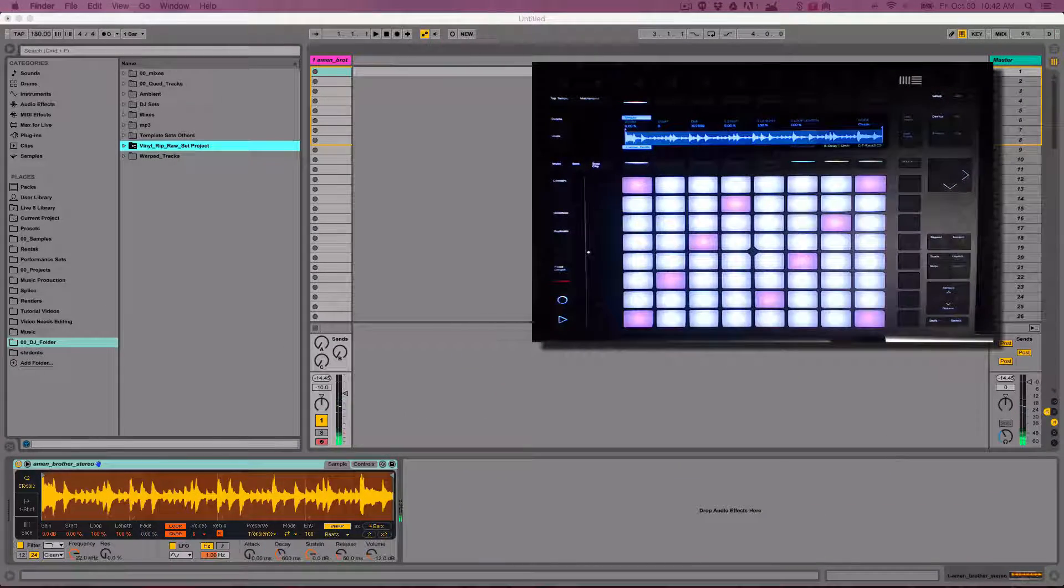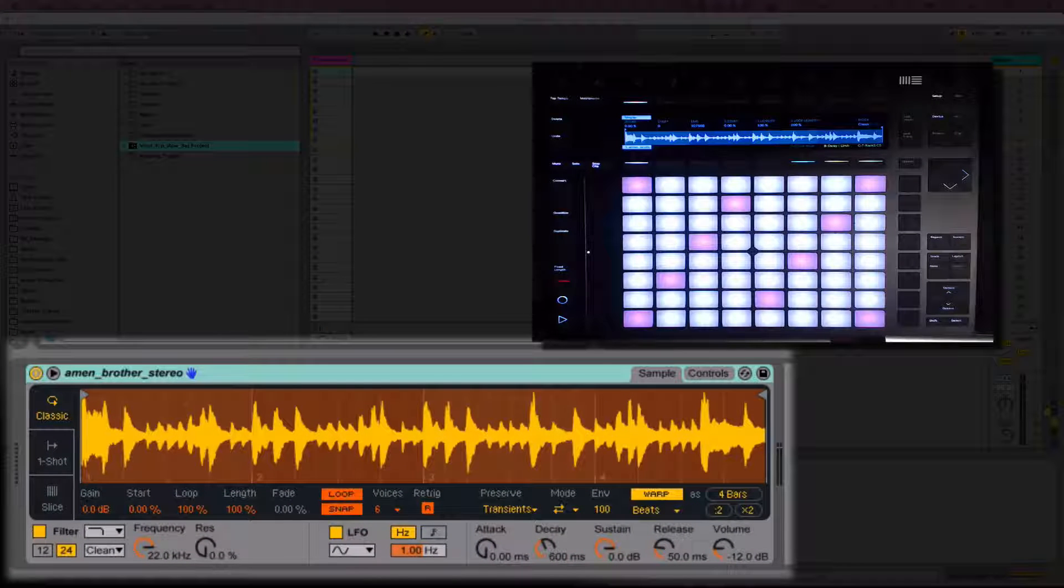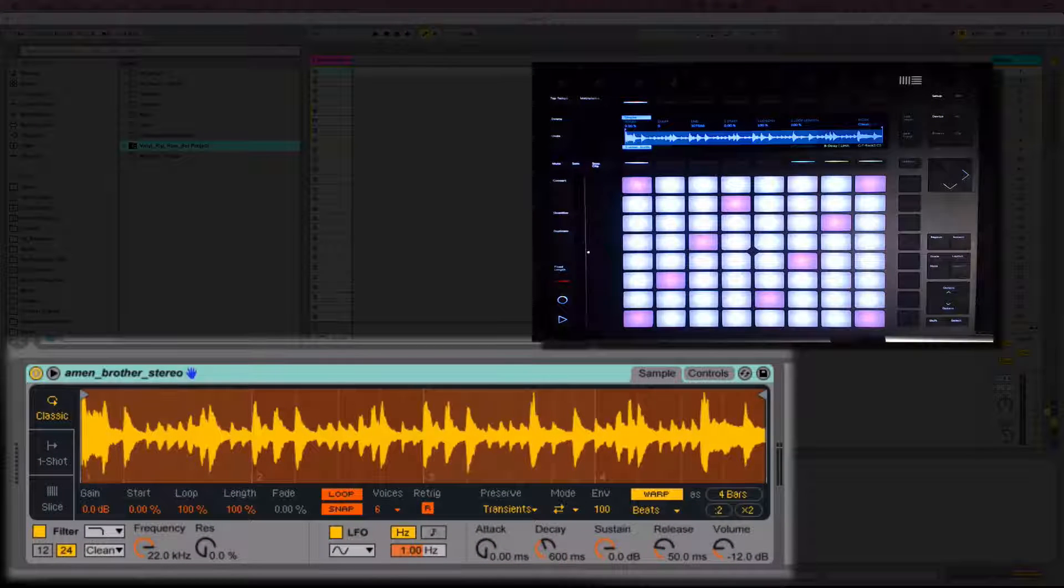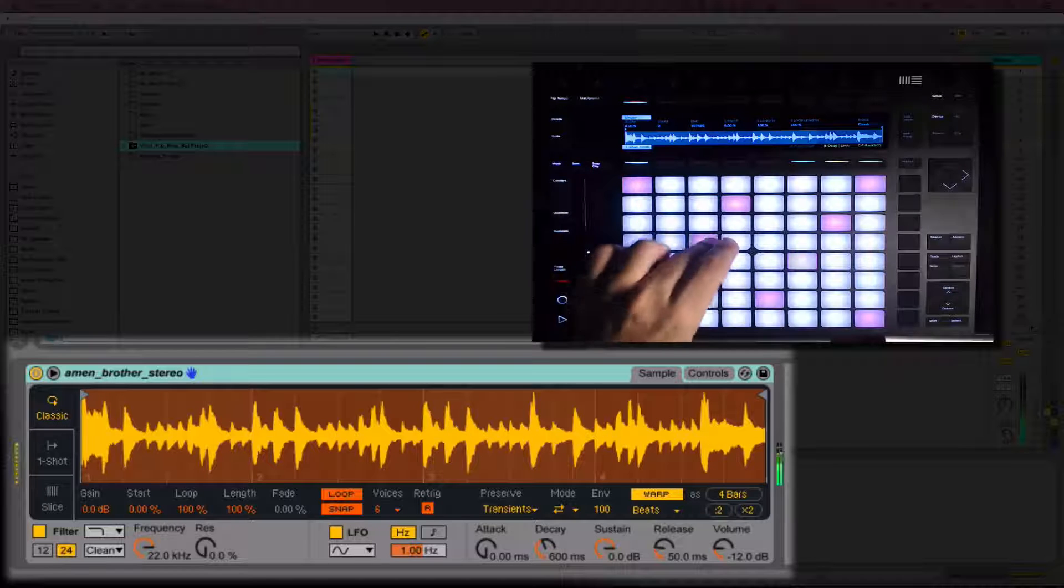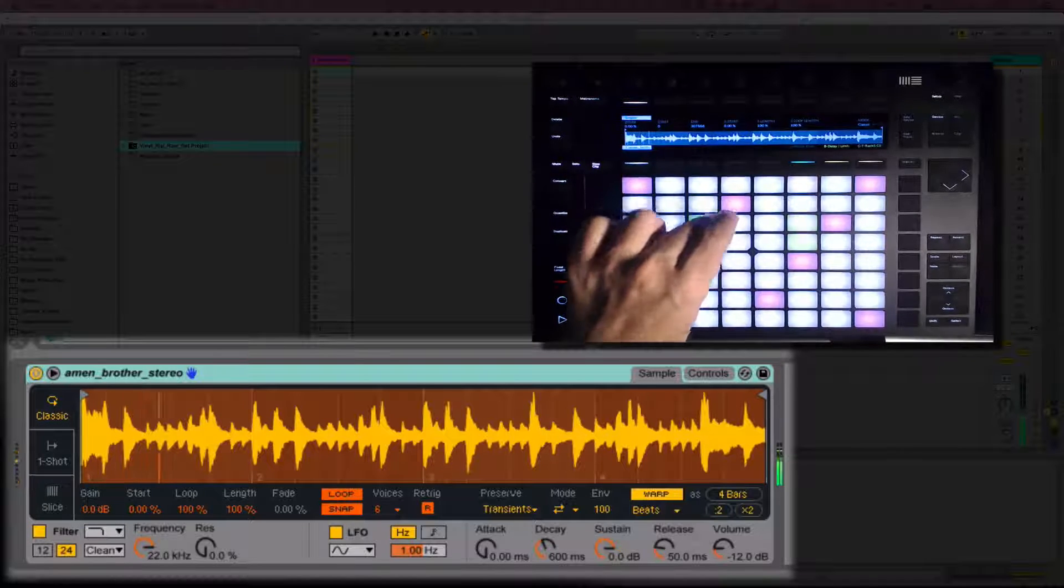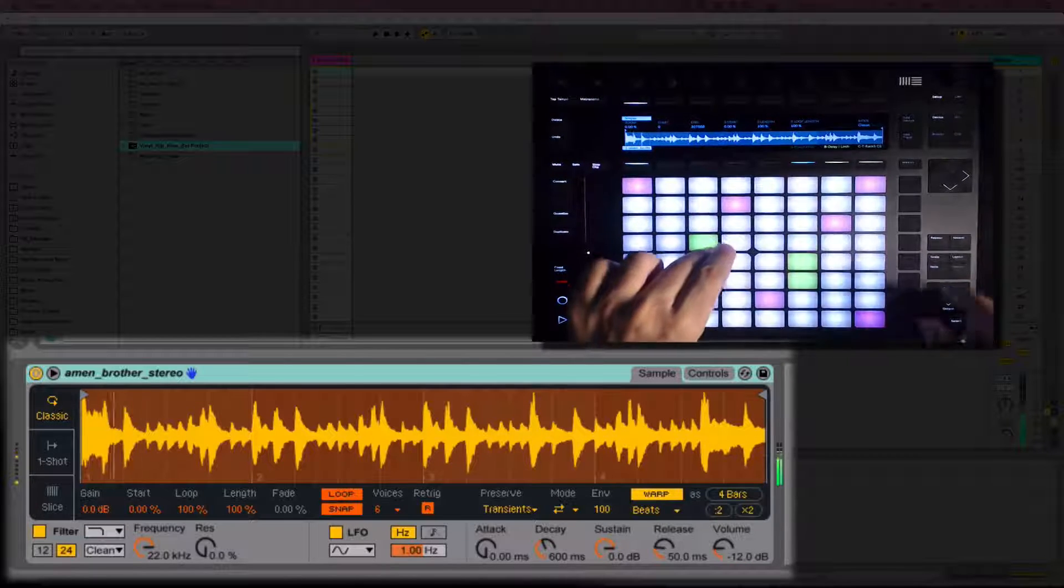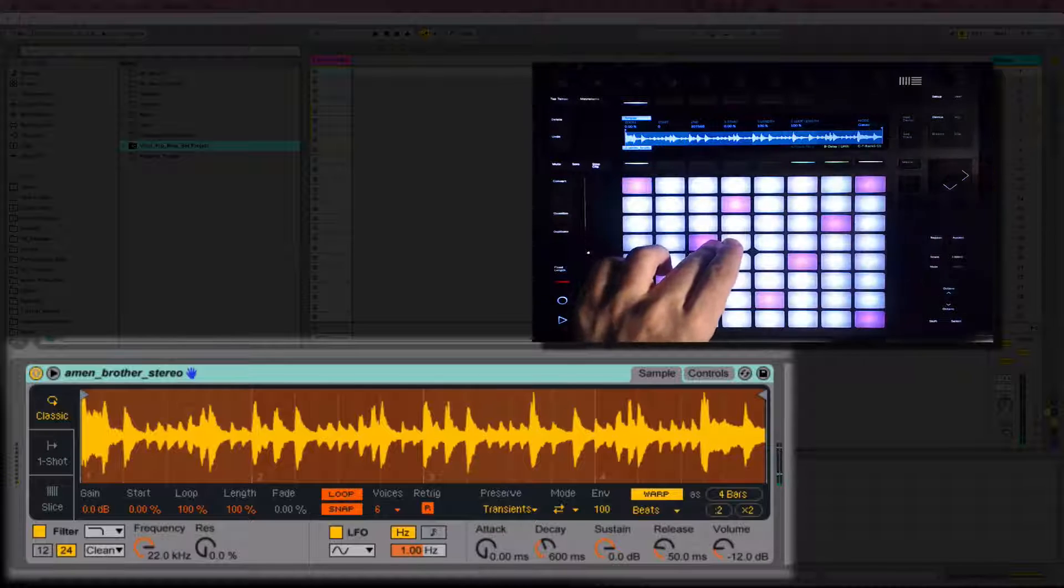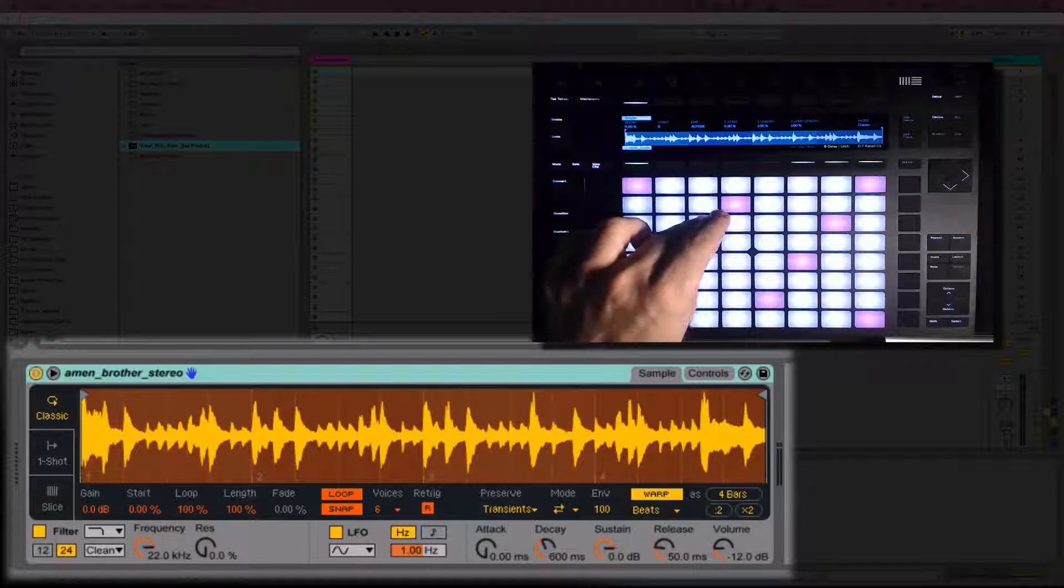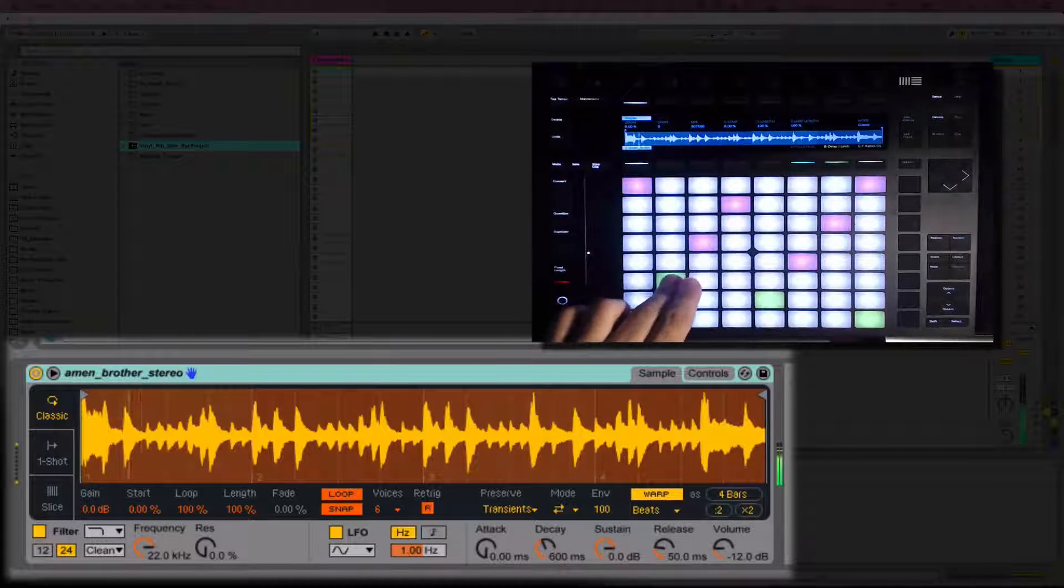With Live 9.5, Simpler has undergone a major update. Simpler now has three modes. Classic mode, which works much like the old Simpler except you can apply warping to the sample in Simpler. This means we can now transpose the sample with the keys and the tempo of the sample will not change.